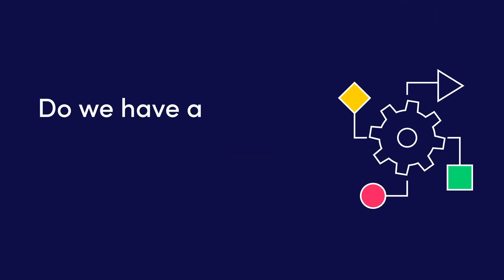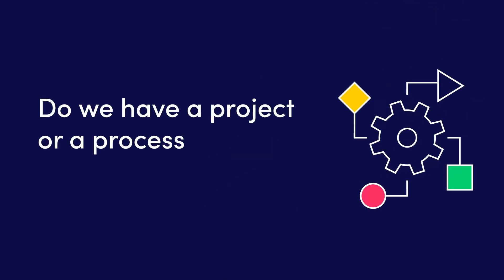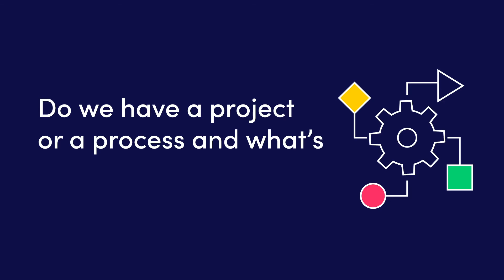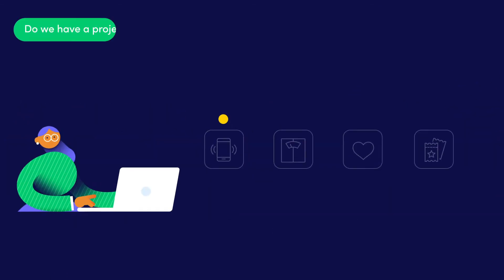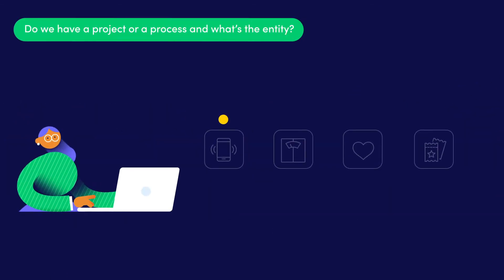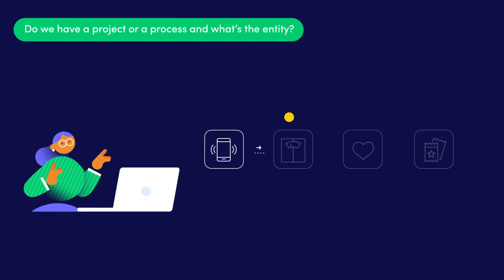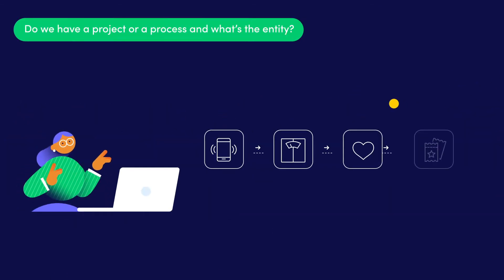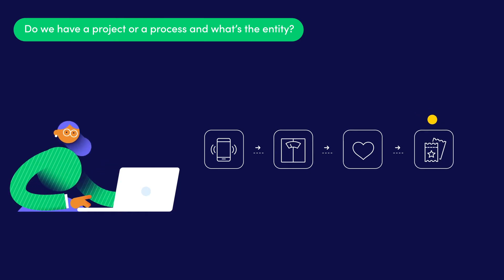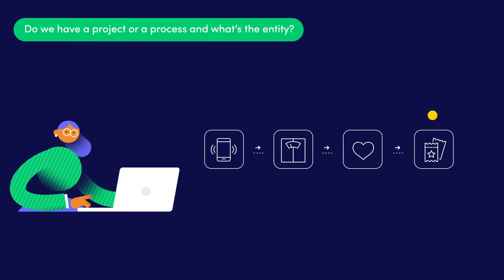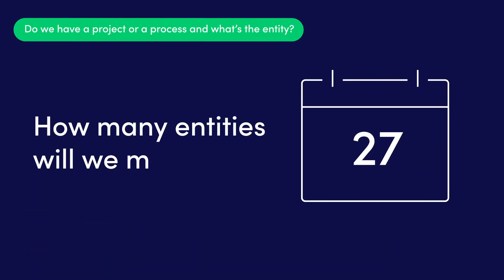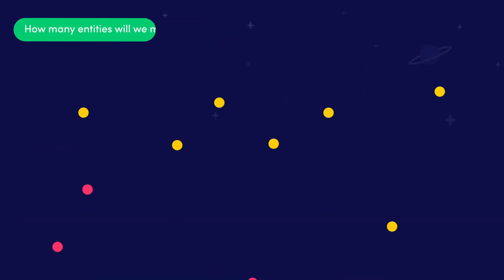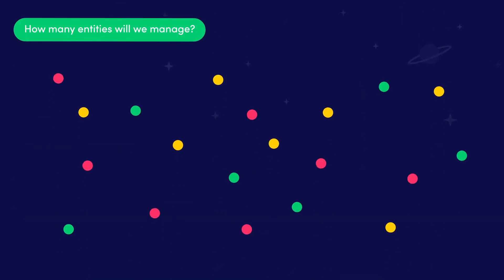First, do we have a project or a process? And what's the entity? We already know we're dealing with the process workflow, and our applicants are going to be the entities we are managing. Oh, hi Patricia! How many entities will you manage? Well, many people want to fly to space, so I have thousands of applicants.